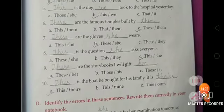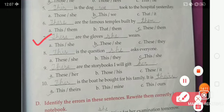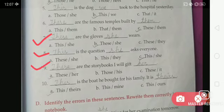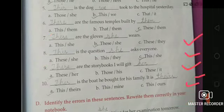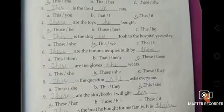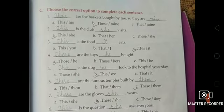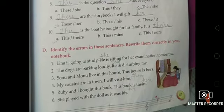Continuing Exercise C: Number 7 — choose option B: 'These are the gloves she wears.' Number 8 — choose option C: 'This is the question she asks everyone.' Number 9 — choose option A: 'These are the story books I will give to her.' Number 10 — choose option A: 'This is the boat he bought for his family. It is theirs.' Firstly choose the correct option and then write the given option on the blanks.